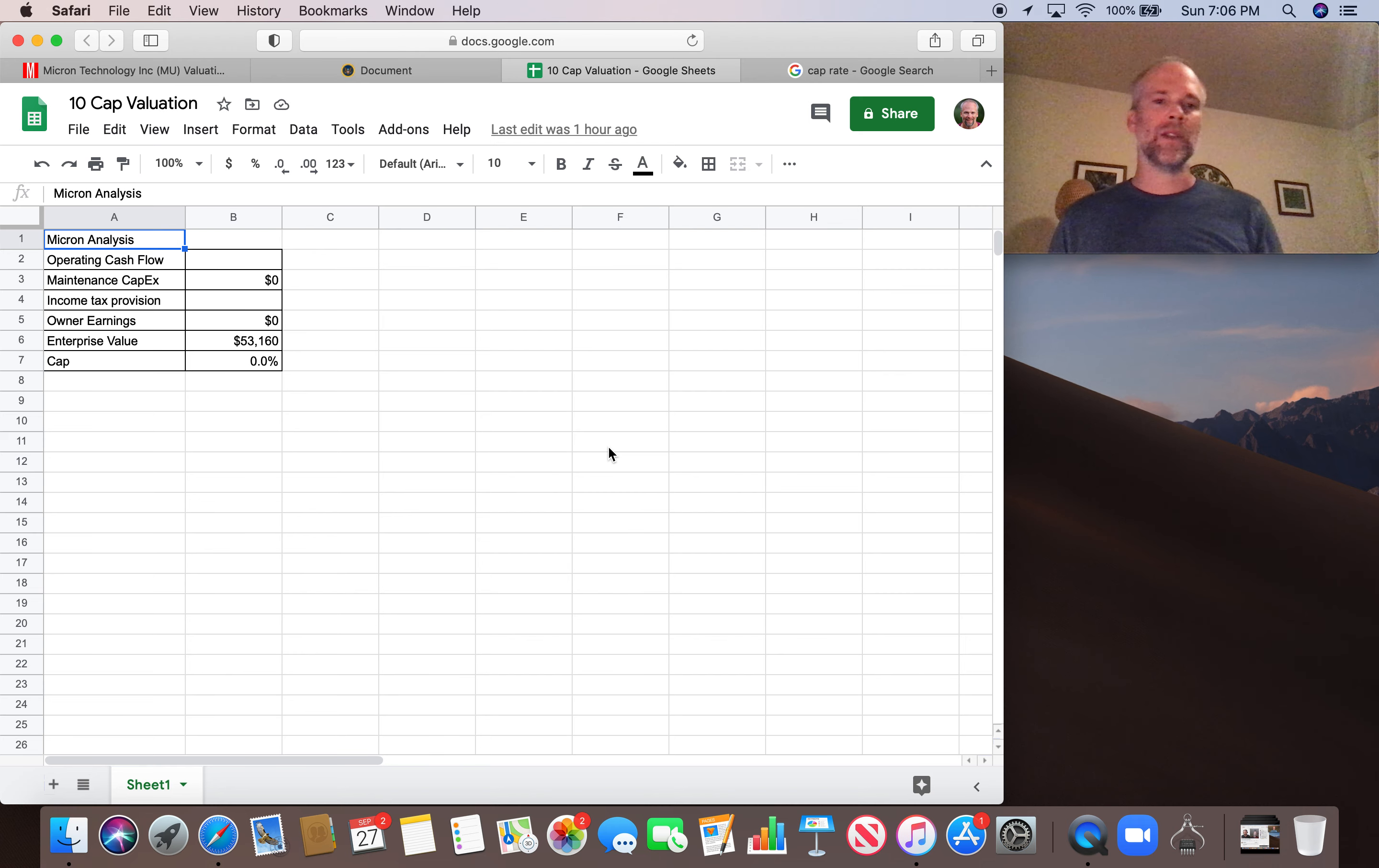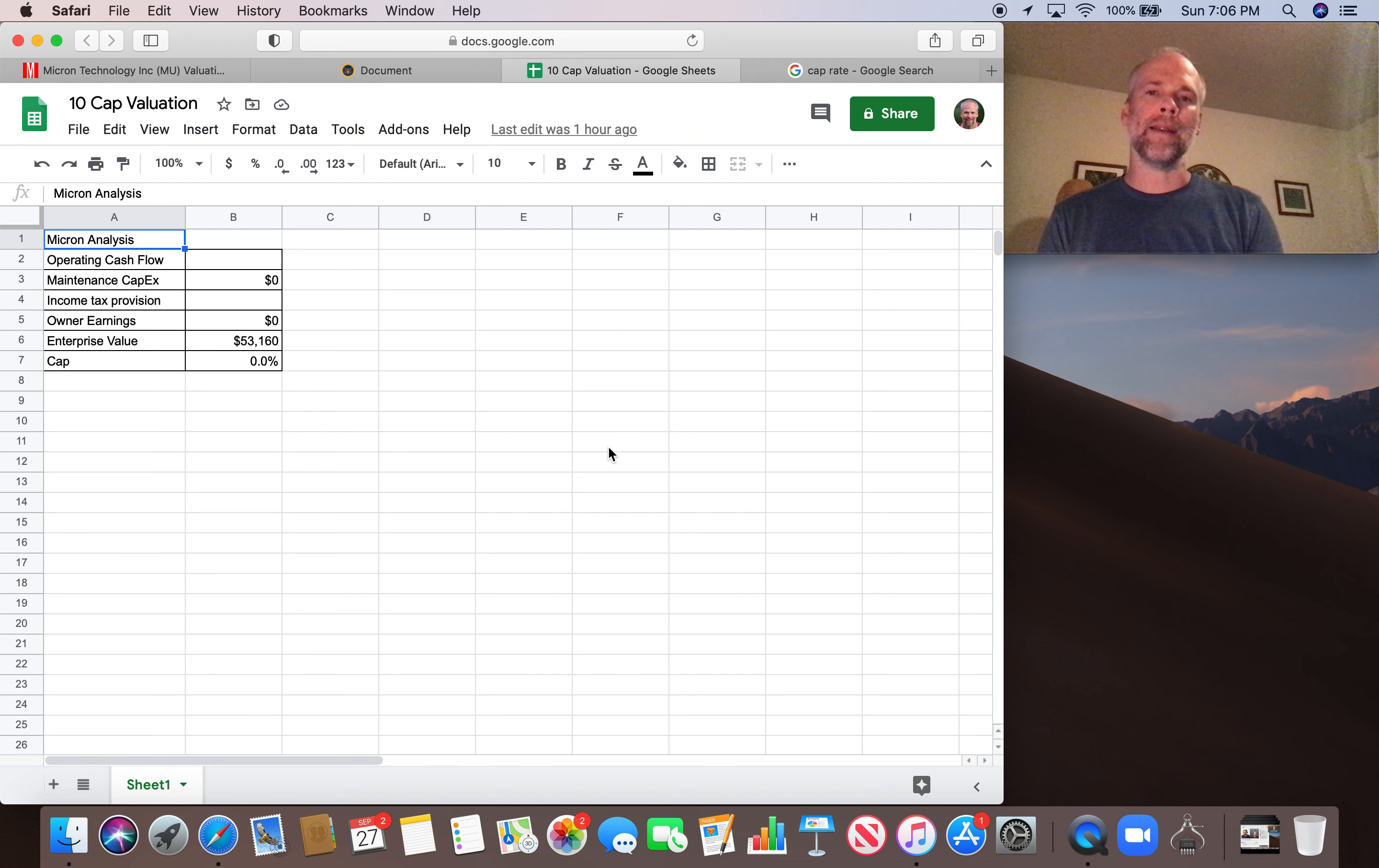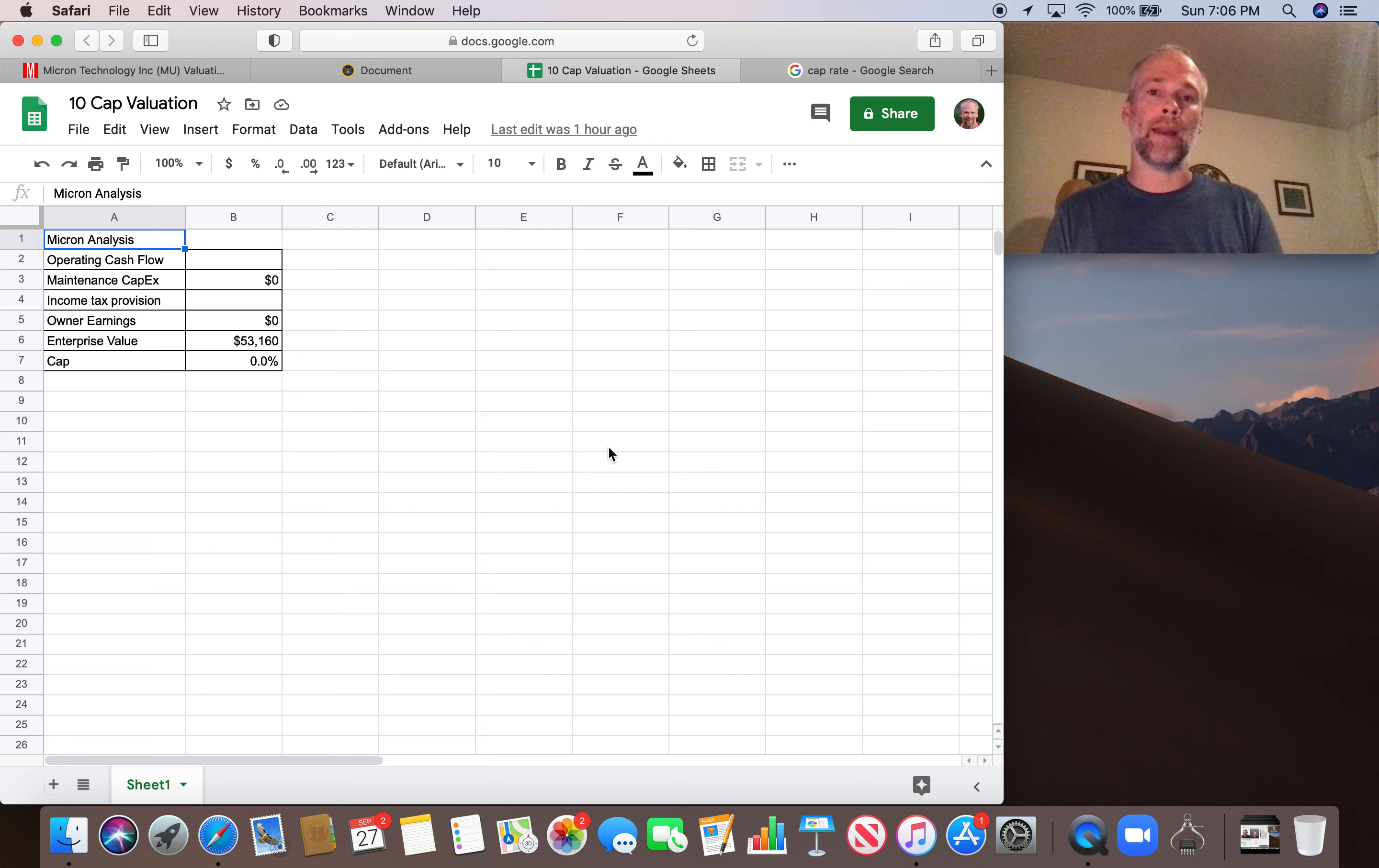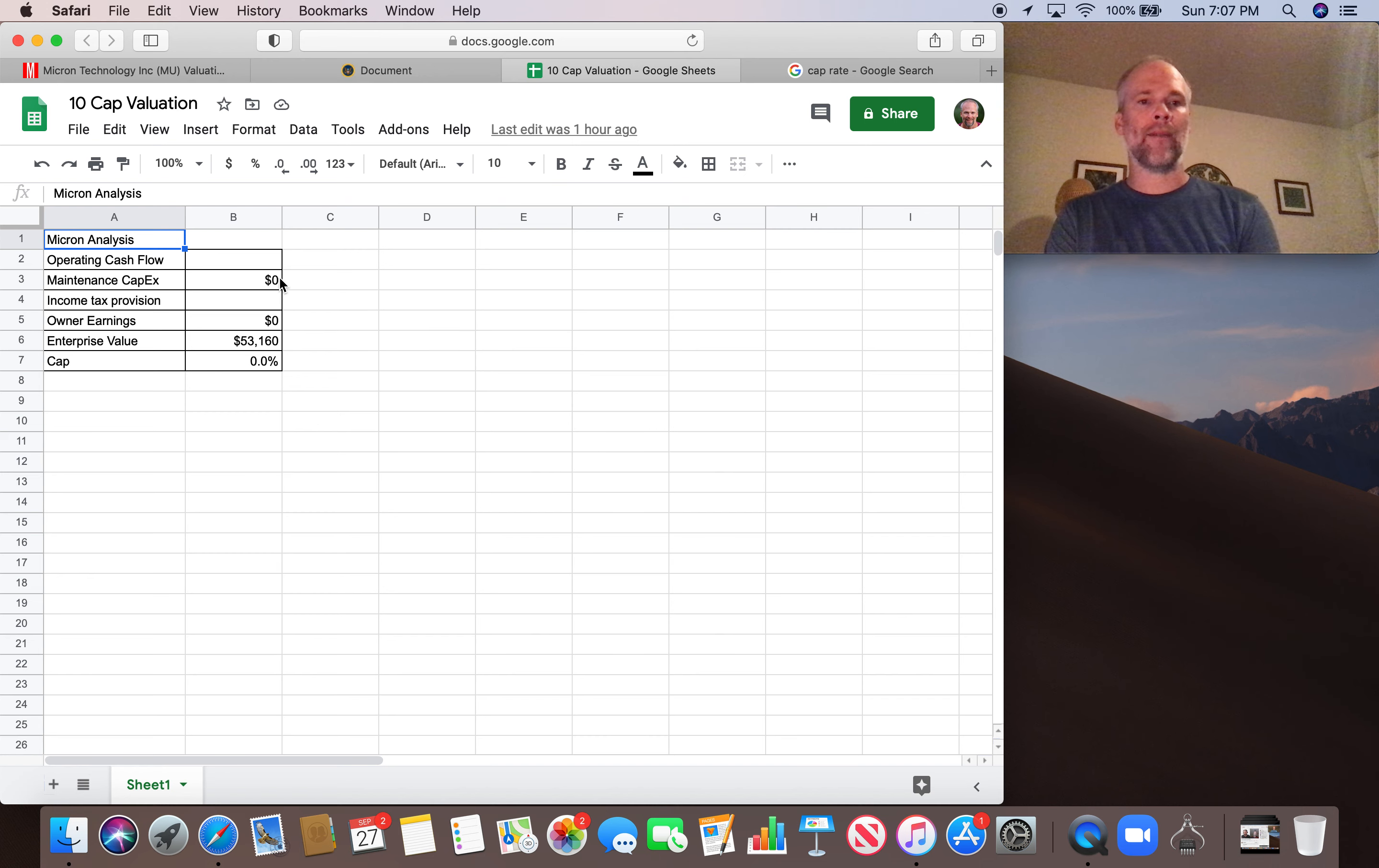And then we simply divide owner earnings over enterprise value to get a percentage, which is going to be our cap rate for Micron. So let's dive right into it.